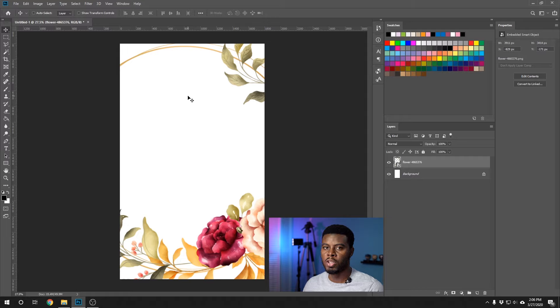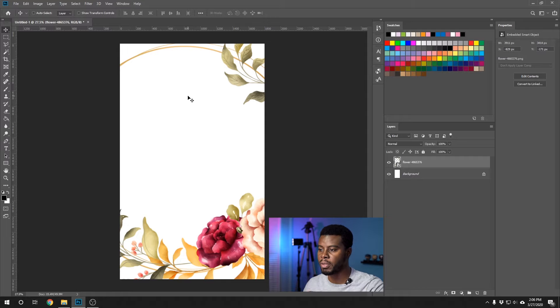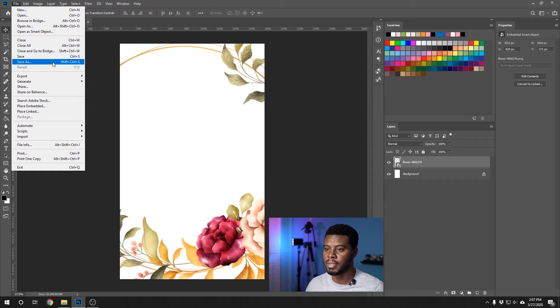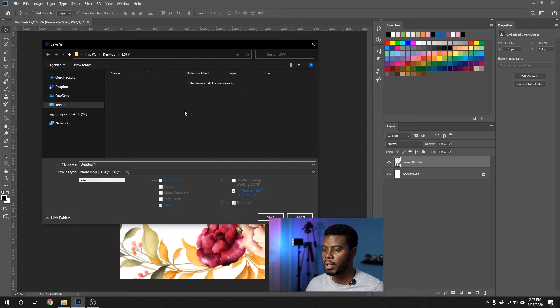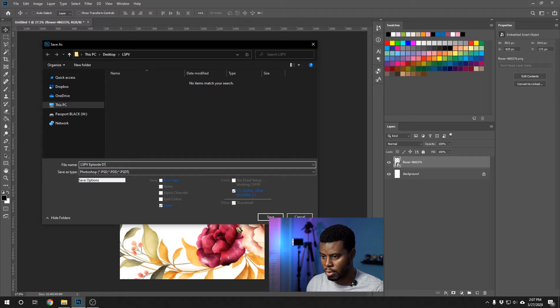Now this looks good. We already have our flowers on the background — it's pretty nice and modern. You may have seen this type of wedding invitation with flowers, real nice and simple. Before going further, let's save our file. Go to File > Save As, and I'm saving it in the same folder as the flowers. I'll name it episode 013 wedding invitation in Photoshop format and click Save.